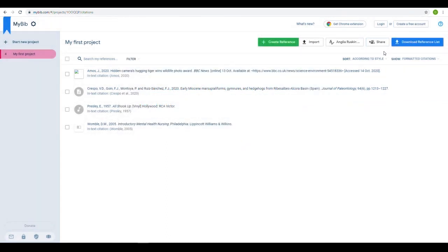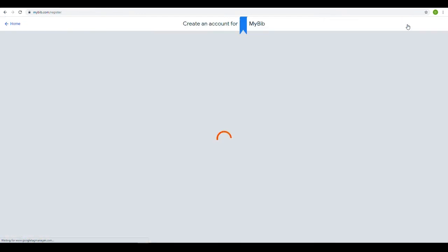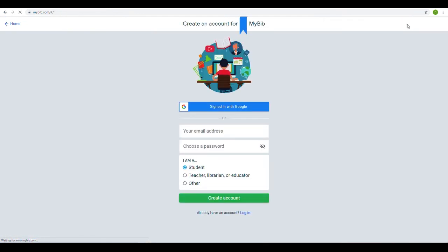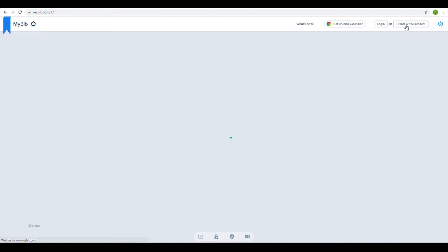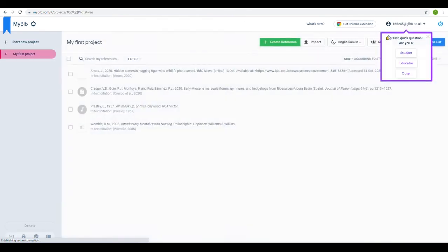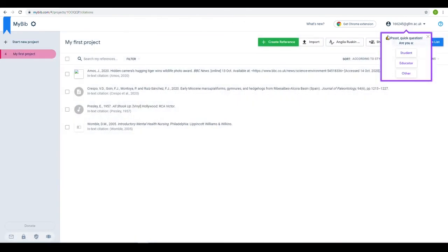You can create a free account on MyBib, which will allow you to save your reference list for future use. Use the Gmail option, and then whenever you sign into your student email, you can sign into MyBib with no additional steps.